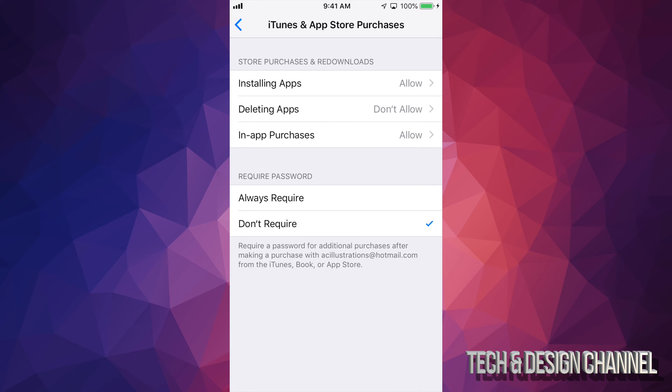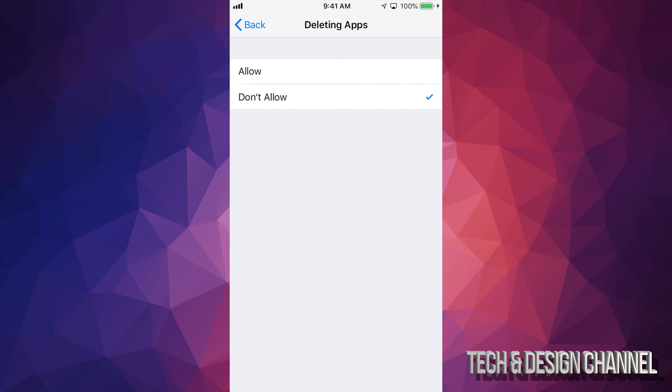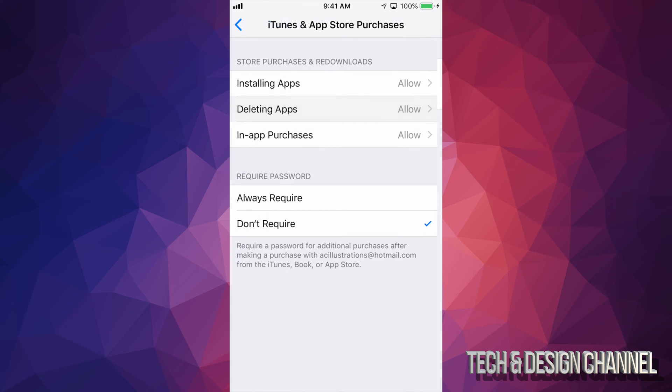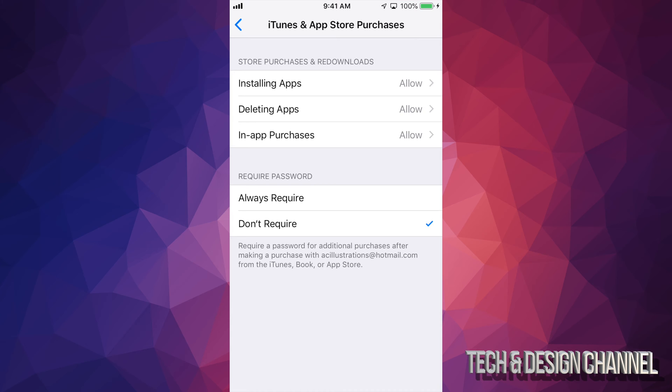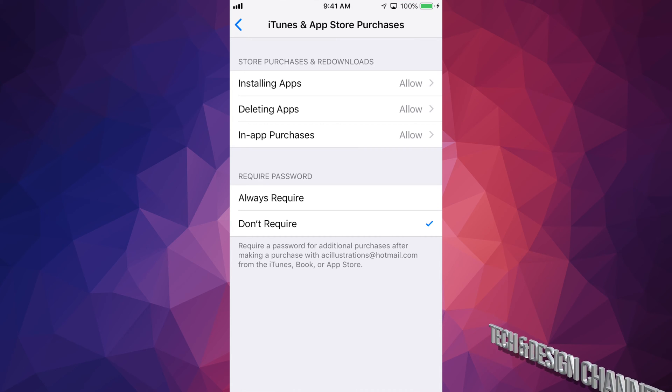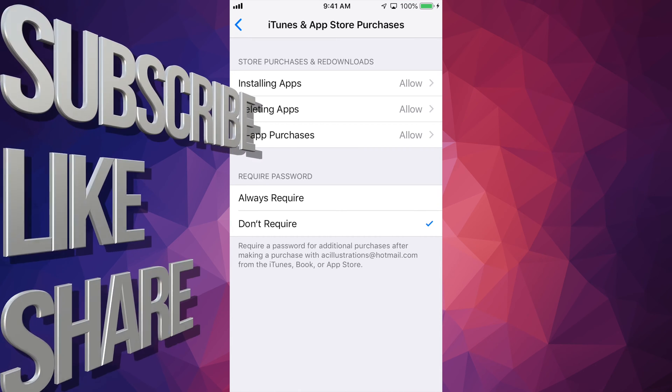And right here is the reason why you can't delete your apps. Because right now you can see deleting apps says don't allow. Just switch it to allow. And there you go. That's all you have to do.